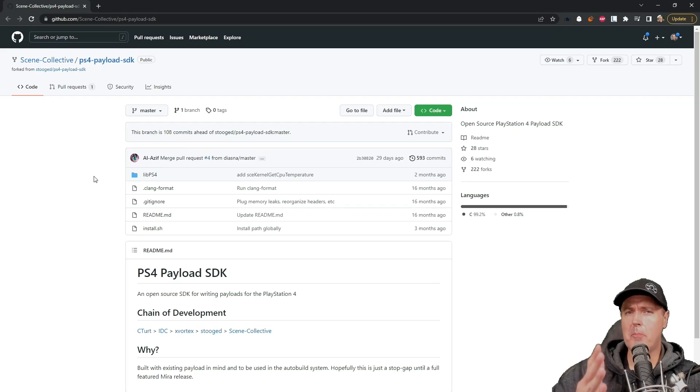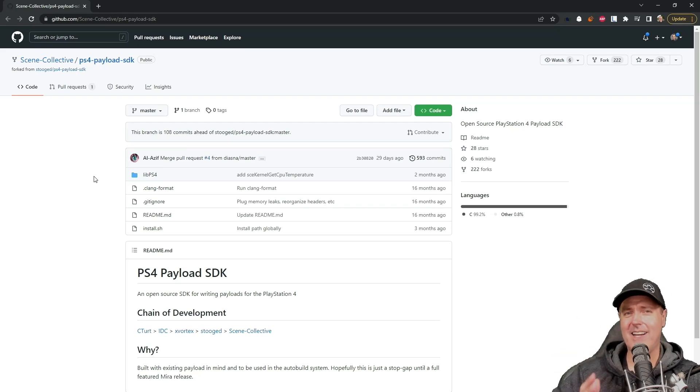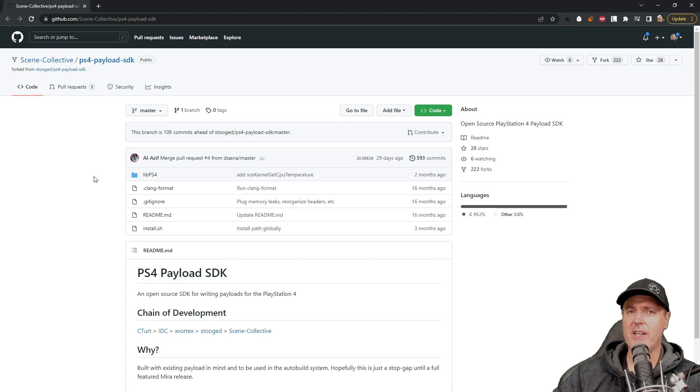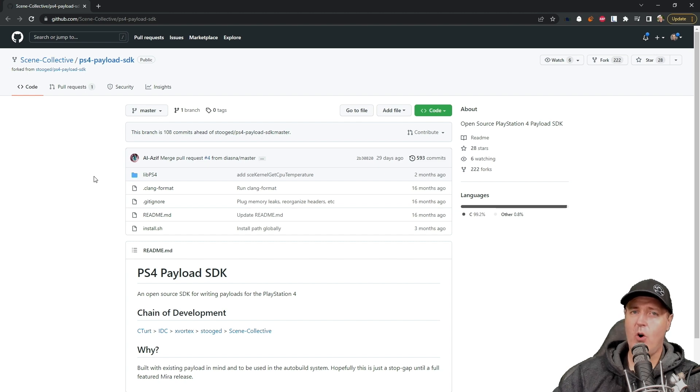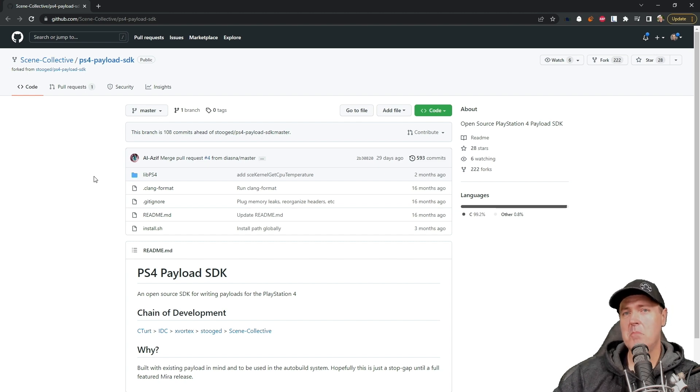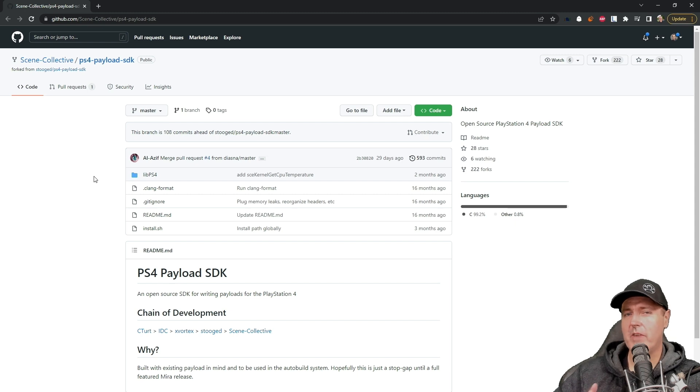Hey, what is up everybody? Michael Crump back here again talking about the latest and greatest in PlayStation 4 homebrew news, and much more. Okay, so I've got a question for you.